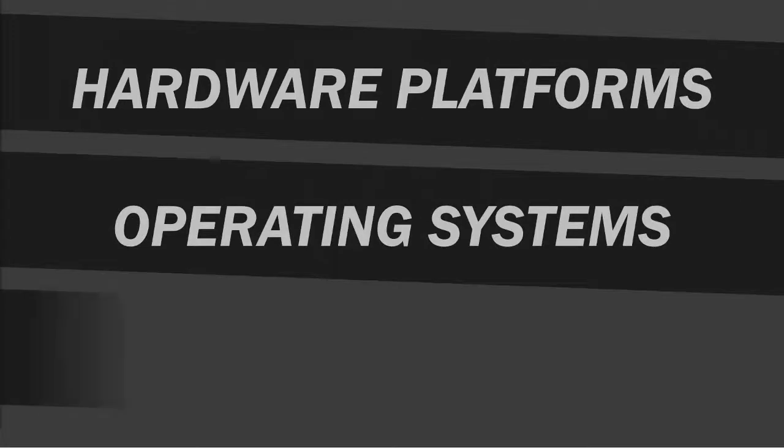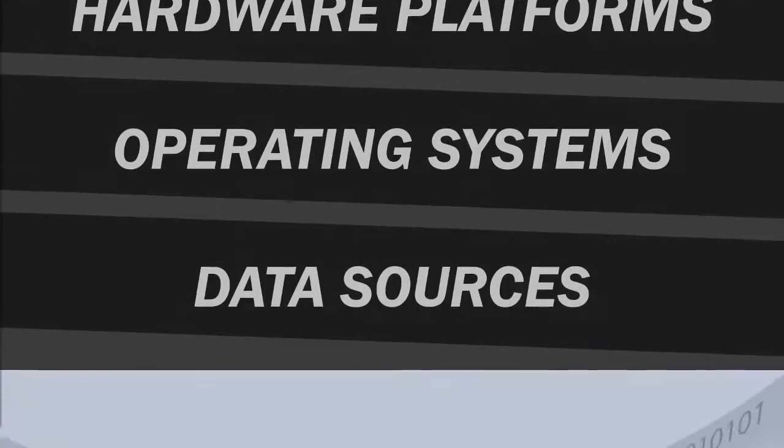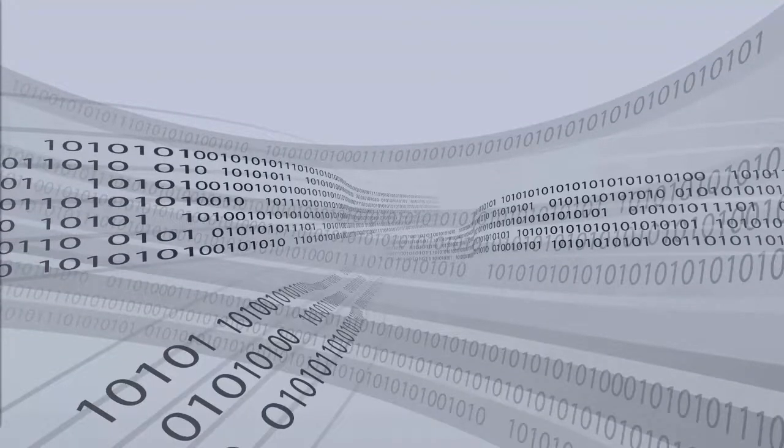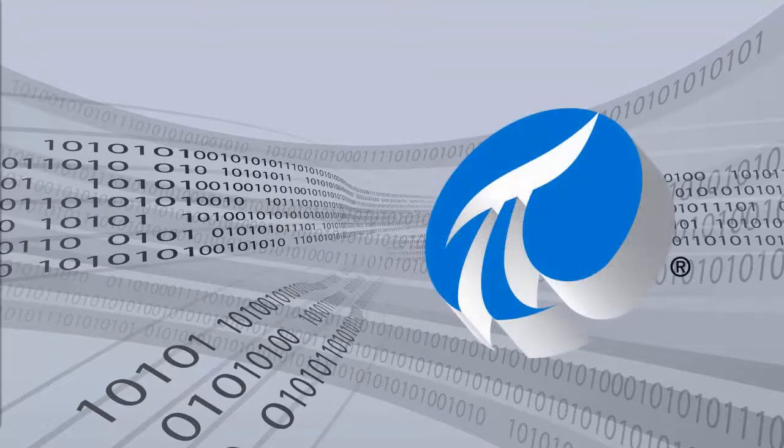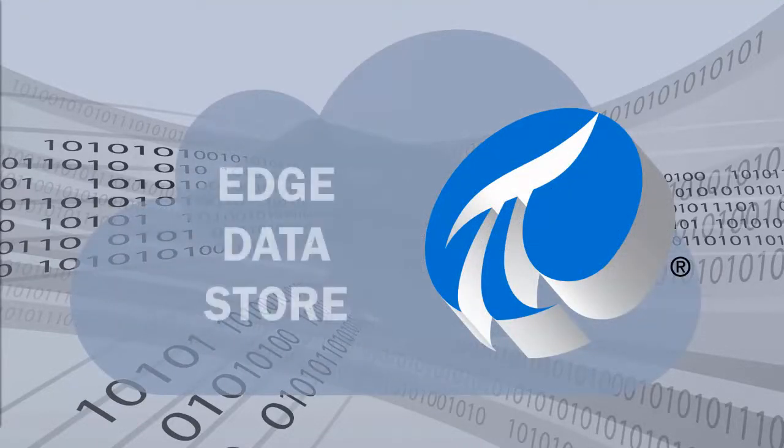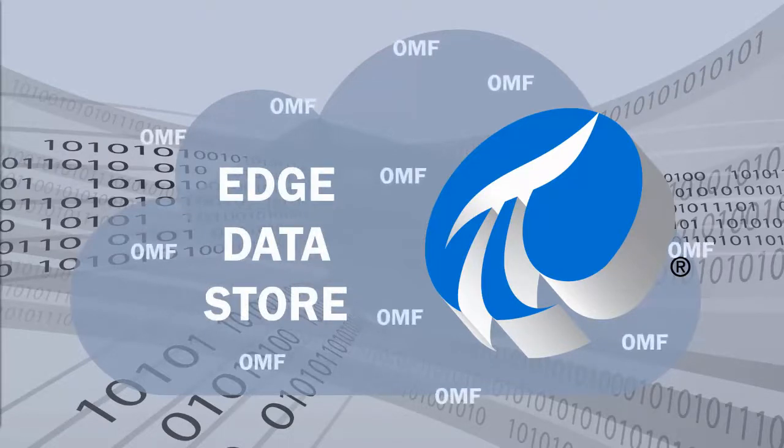operating systems, and data sources. We'll teach you the basics of OMF interoperability with the PI Server, OSIsoft Cloud Services, and the Edge Data Store, and how to build OMF-based applications that are capable of sending data to each of these systems.